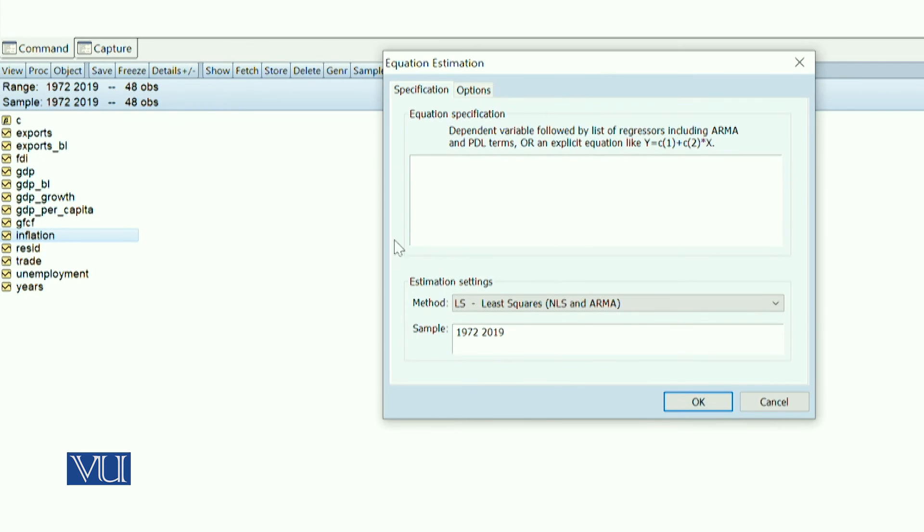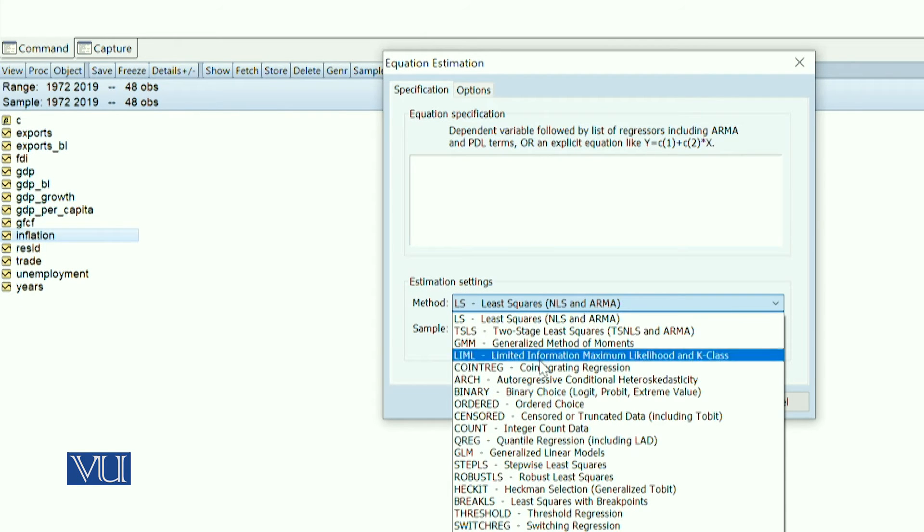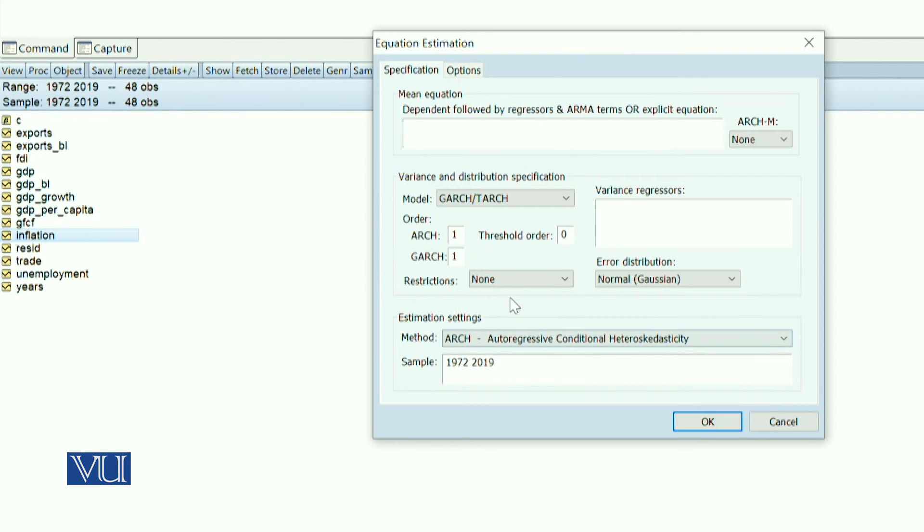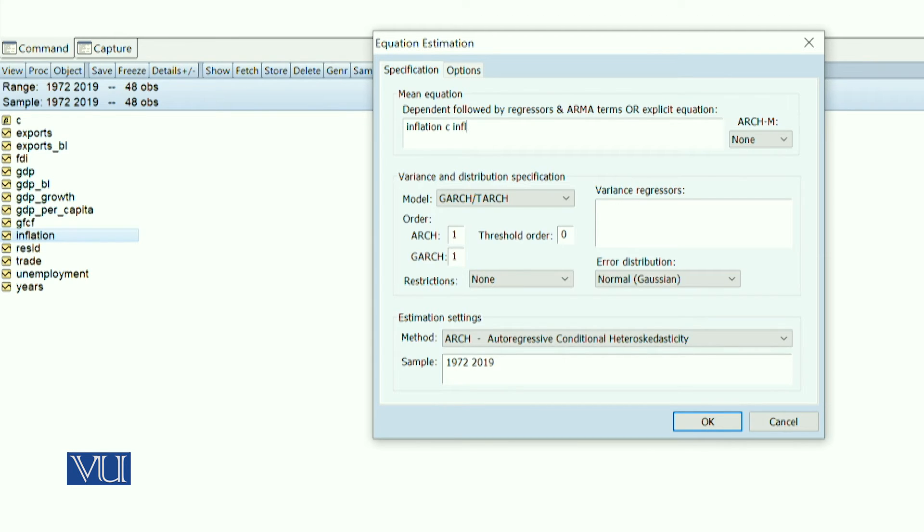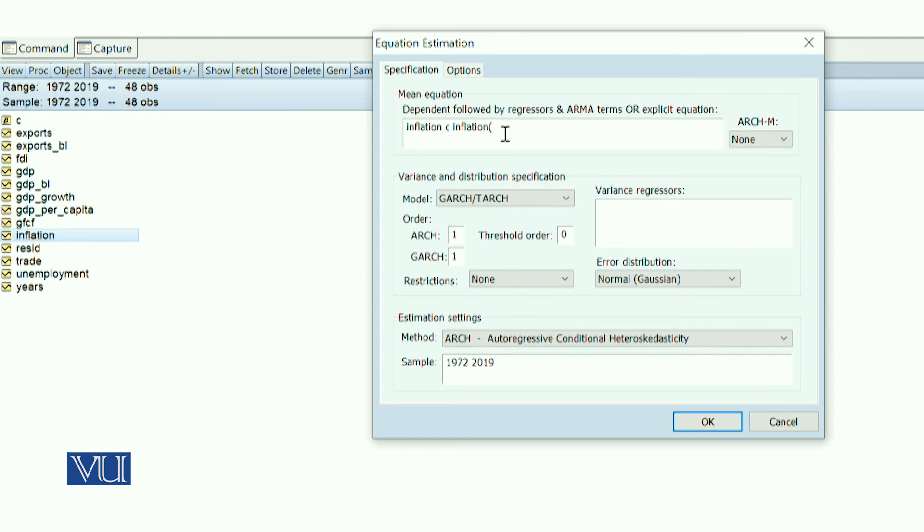Estimate the autoregressive conditional heteroskedasticity. Here I have to write the mean equation. You know about the mean equation: inflation is your dependent variable, C is your constant, and you have to add the inflation with one lag.